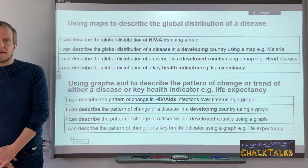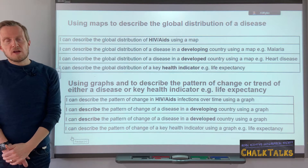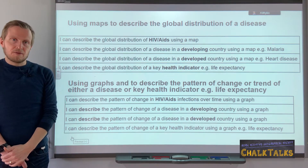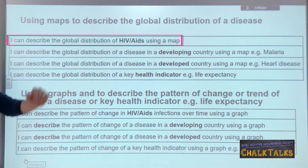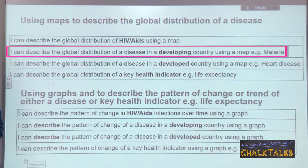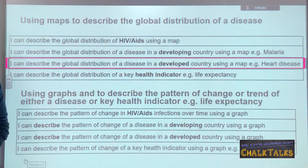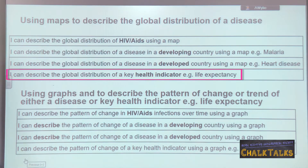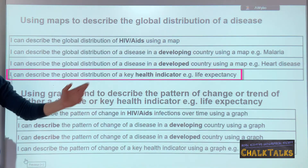The health topic is made up of three key themes. The first of these is being able to describe a global distribution of one of the diseases or something that relates to health. There are four main learning outcomes: using a map to describe the global distribution of HIV, malaria, and heart disease, or describing the global distribution of a key health indicator — for example, life expectancy.